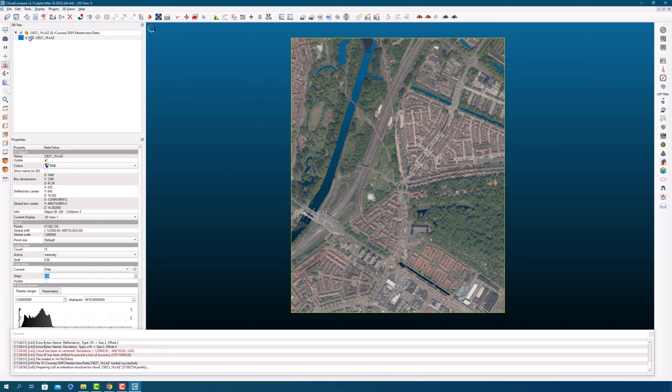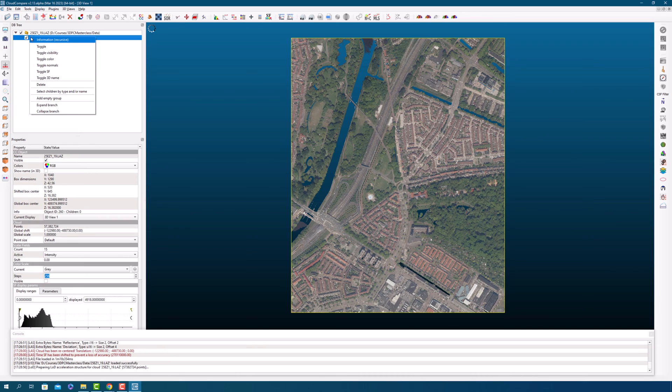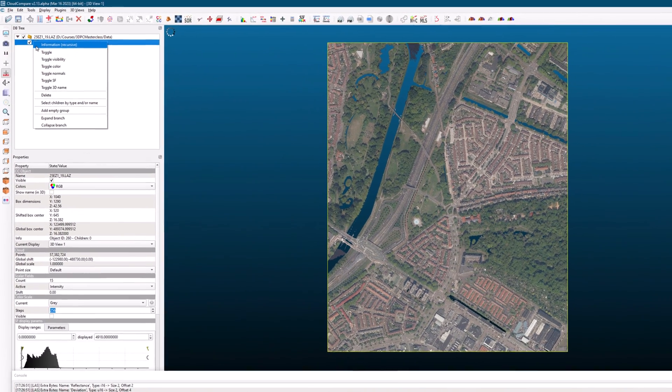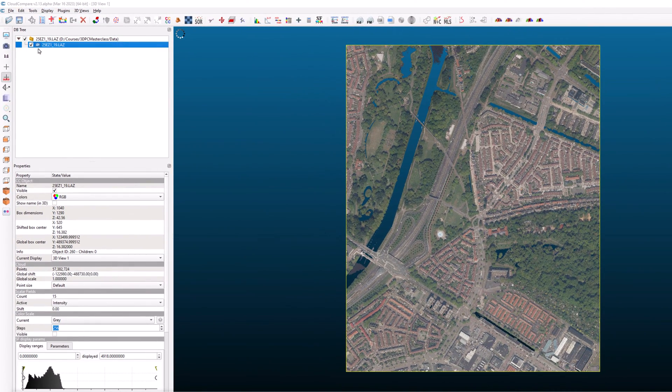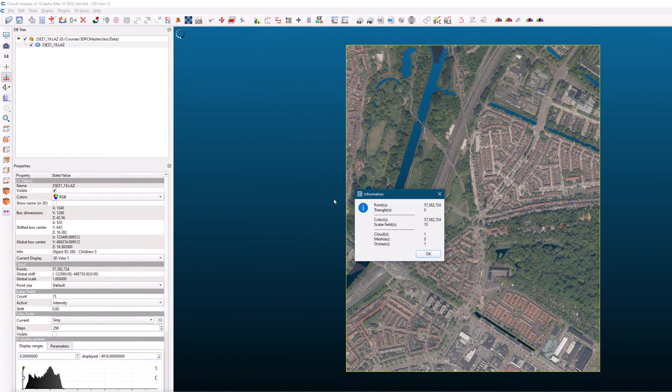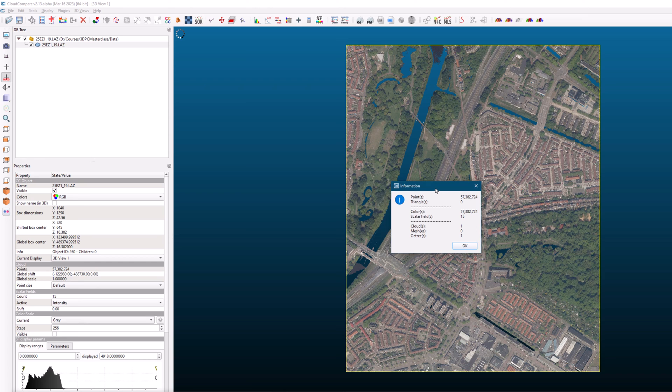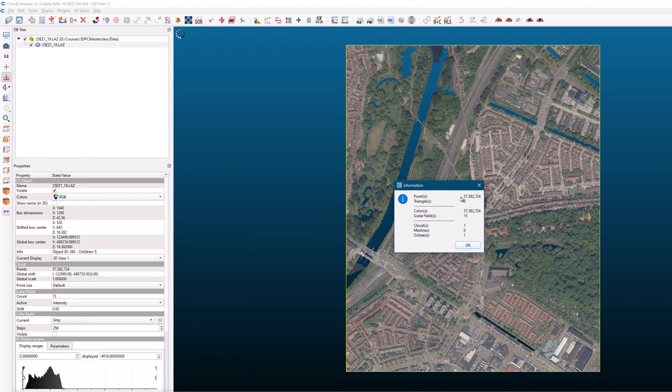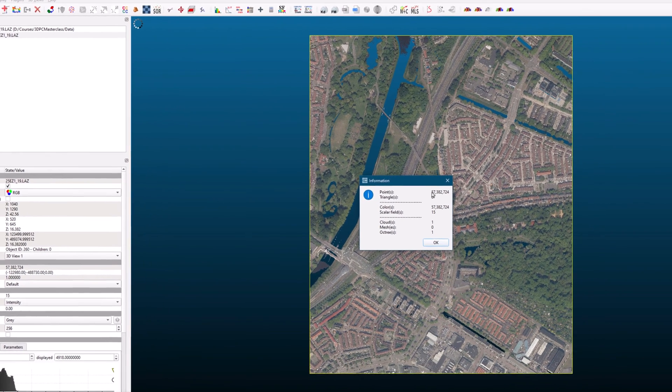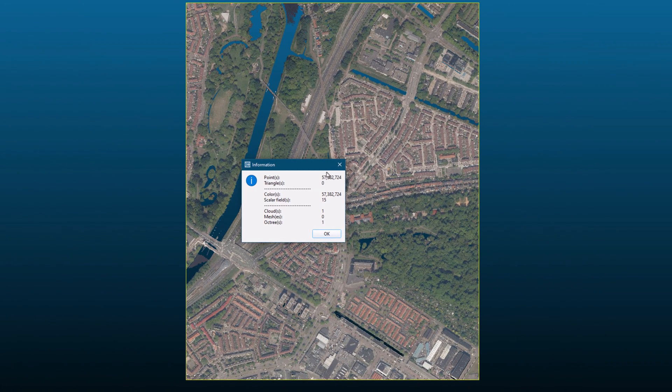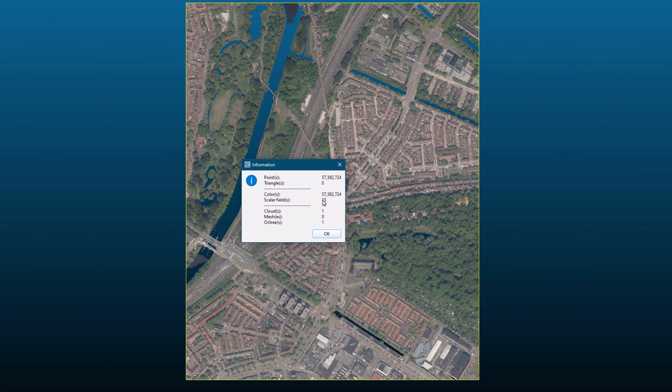To see more information about the selected point cloud, right click on it and select information from the drop down menu. This will bring up a window showing you details about the point cloud, such as the number of points and triangles, if it's a mesh, as well as how many scalar fields and subgroups are present in your data.